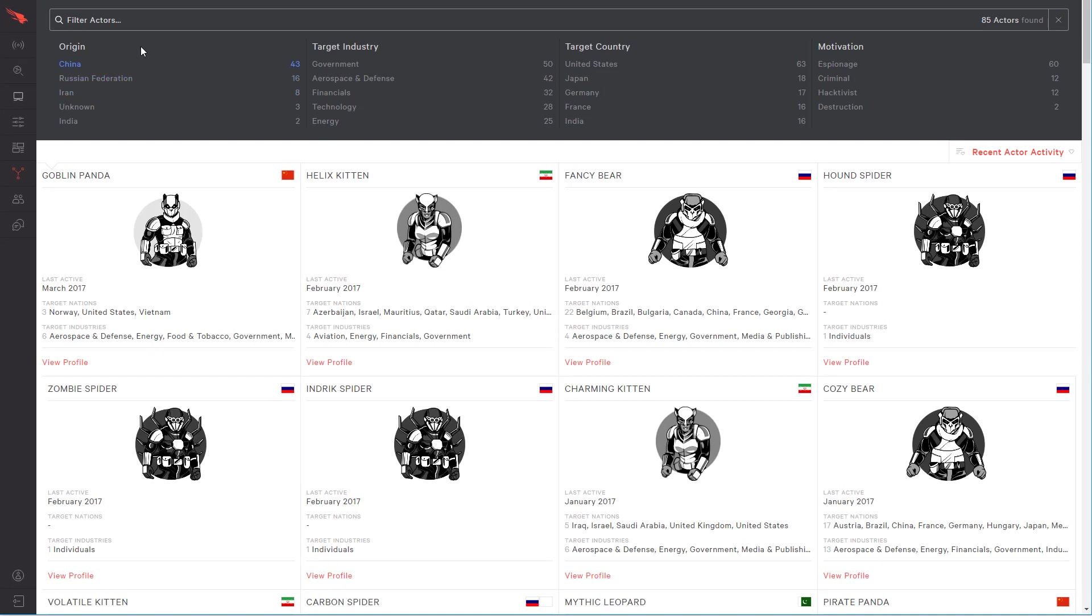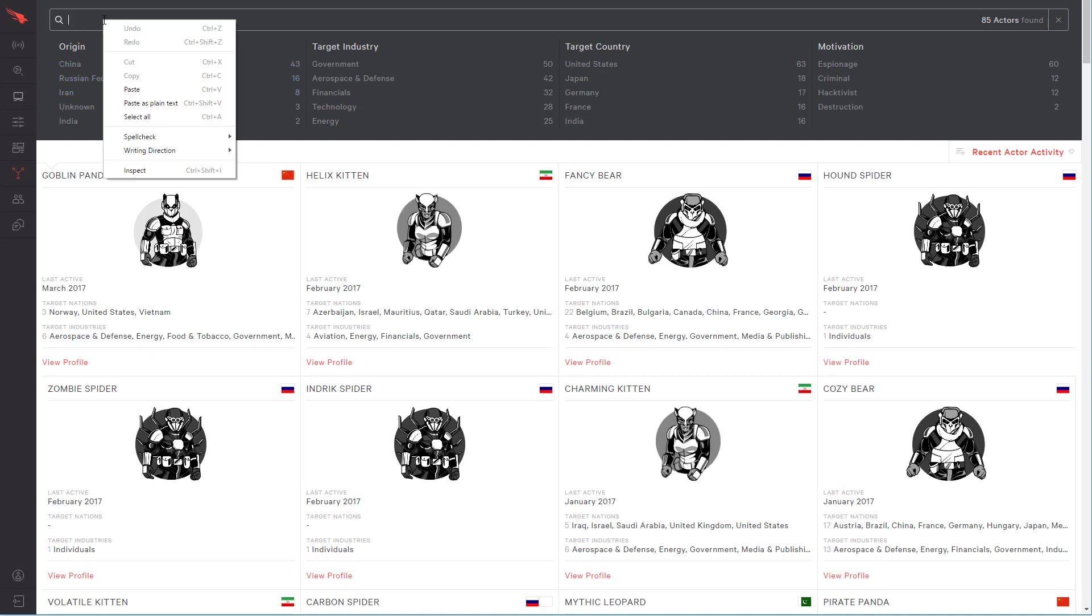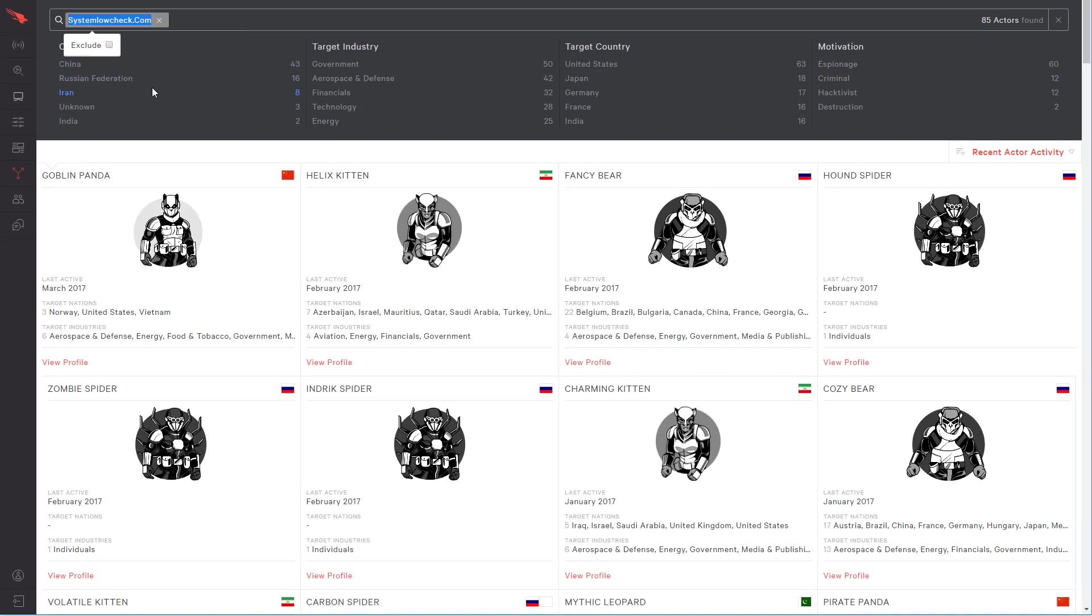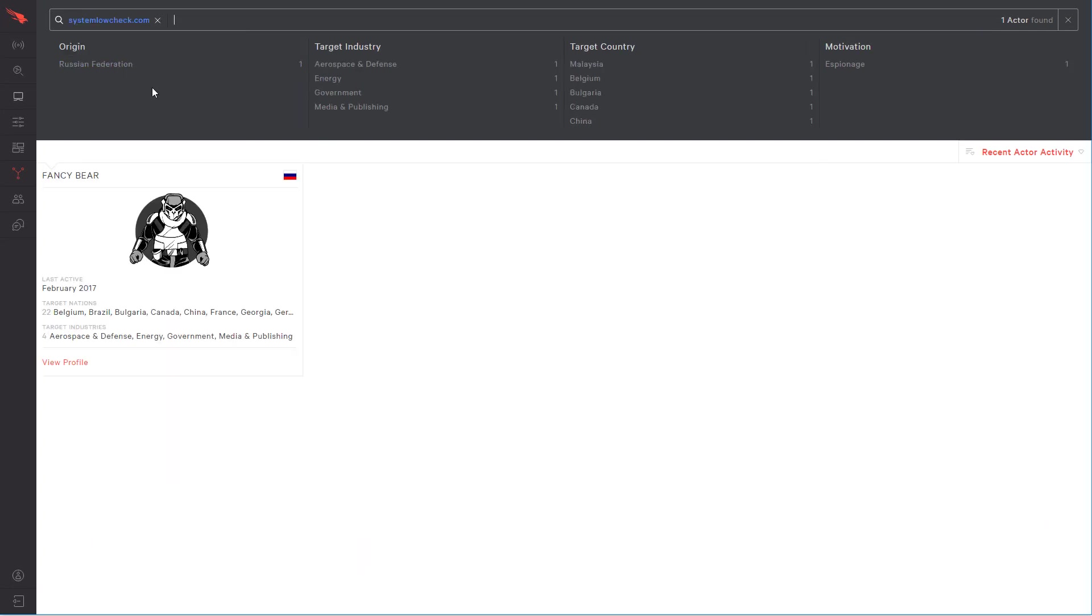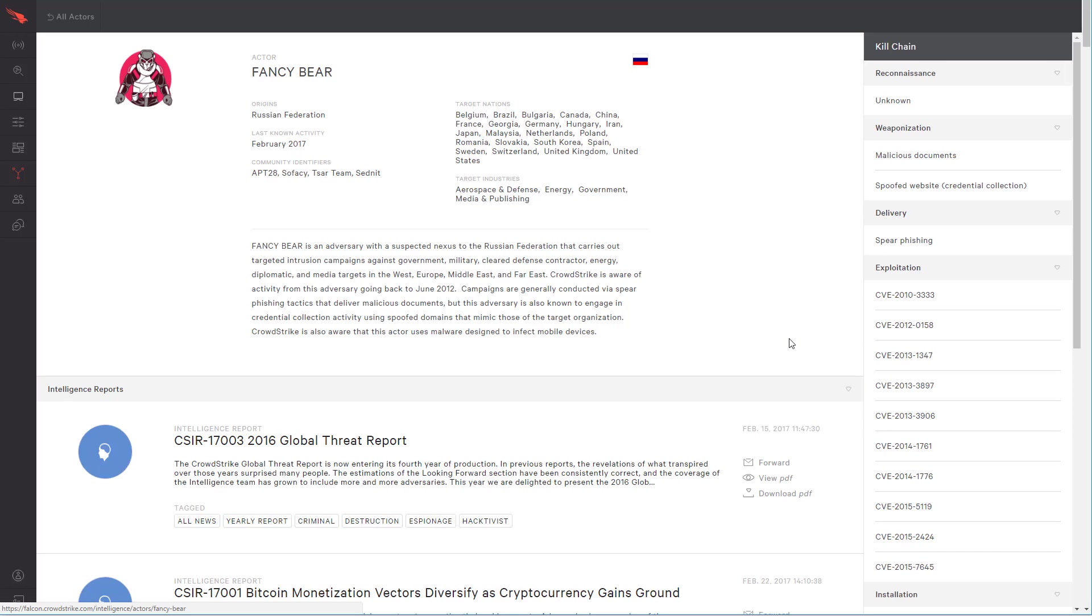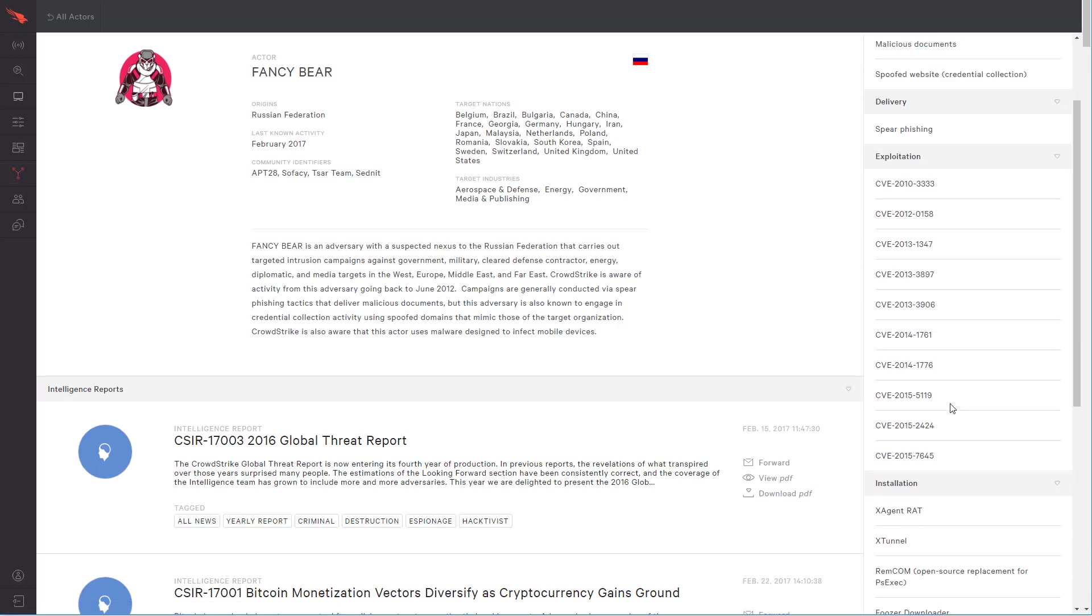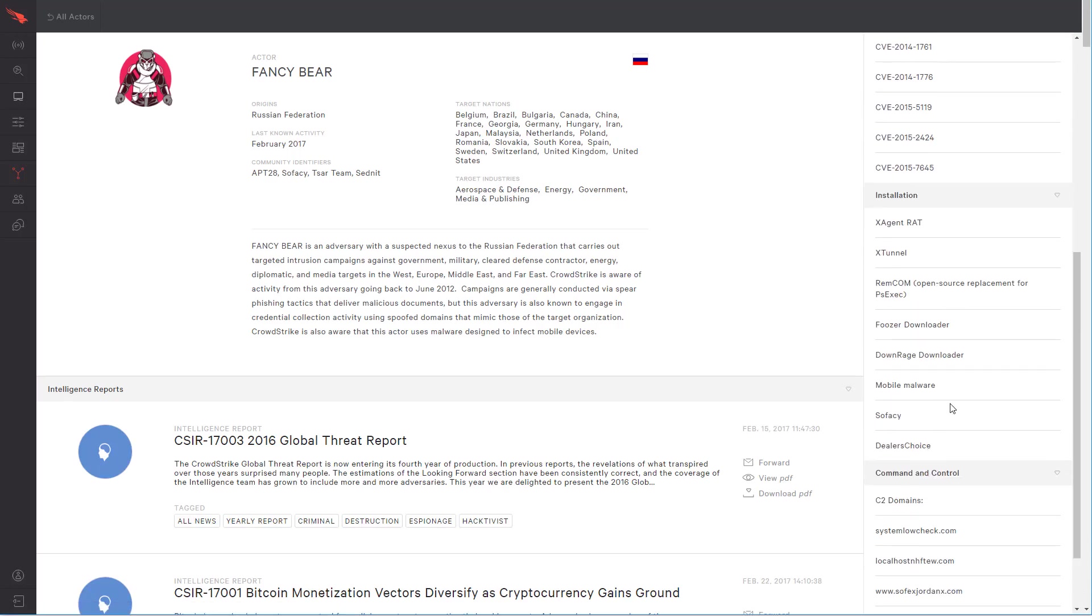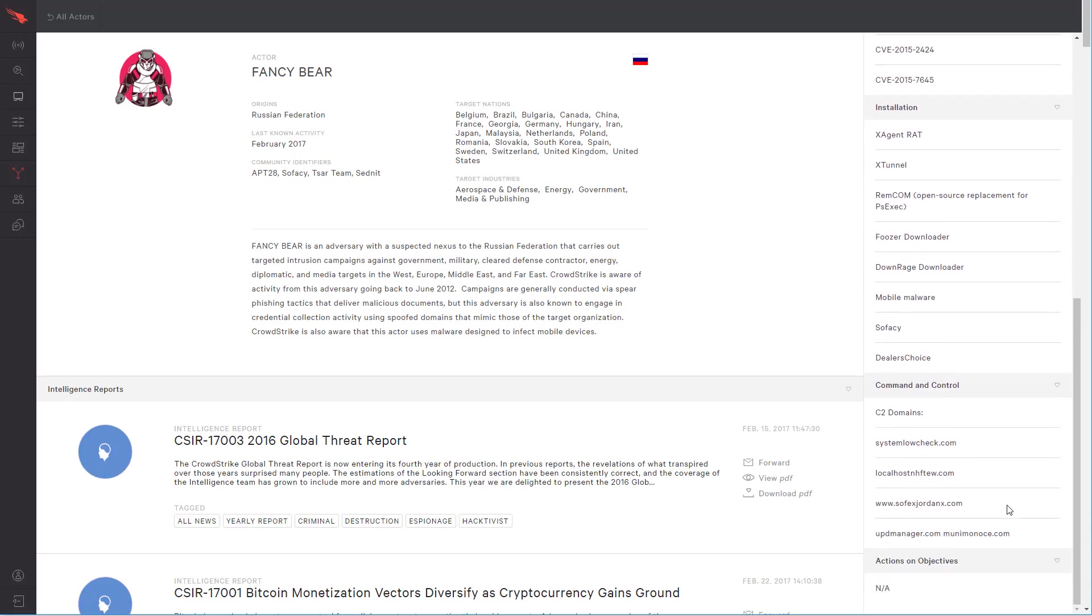A quick search reveals that this C2 server is known by CrowdStrike Intelligence to be associated with a Russian adversary known as Fancy Bear. This level of threat intelligence is unique to CrowdStrike and enables you to further explore the incident, understand potential alternative attack vectors, and work towards predicting future attacks.